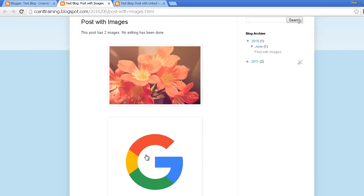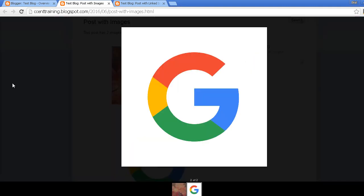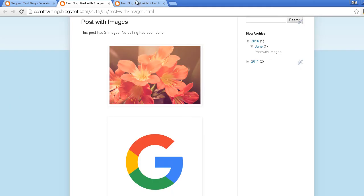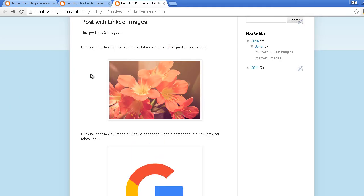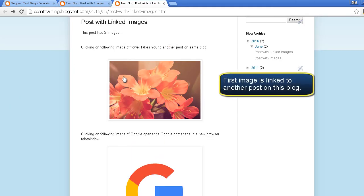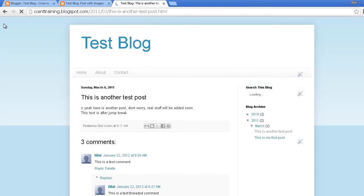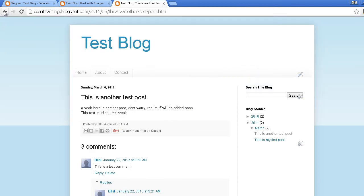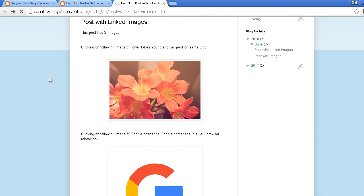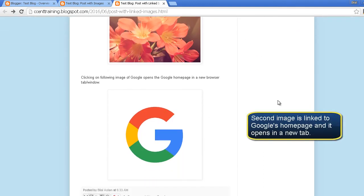So let me show you another post where these images are linked. If I click the first image it will open a post on my blog in the same tab. If I click the second image it should open the Google homepage in a new tab.